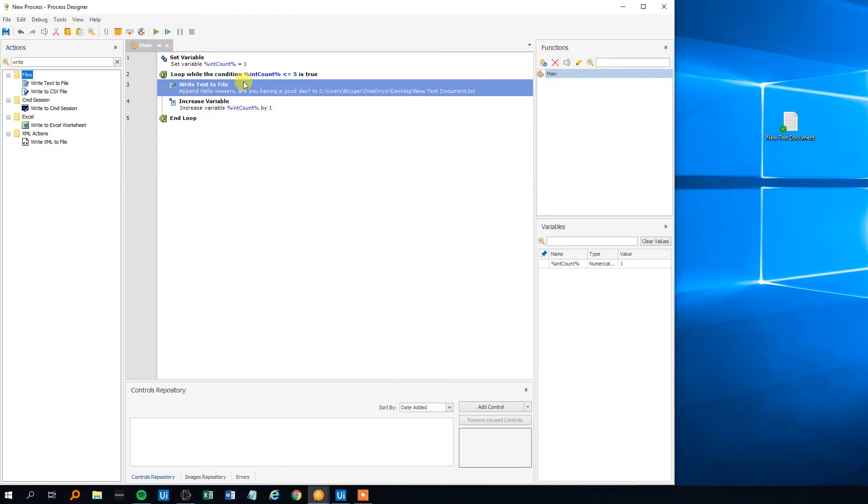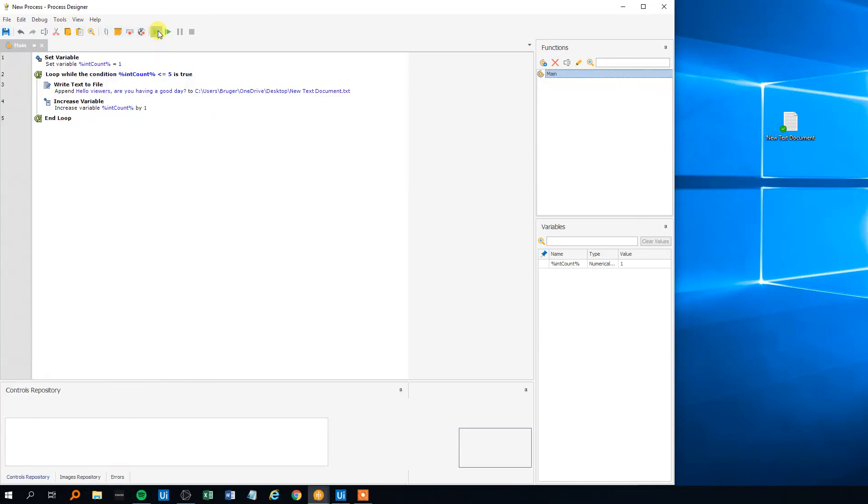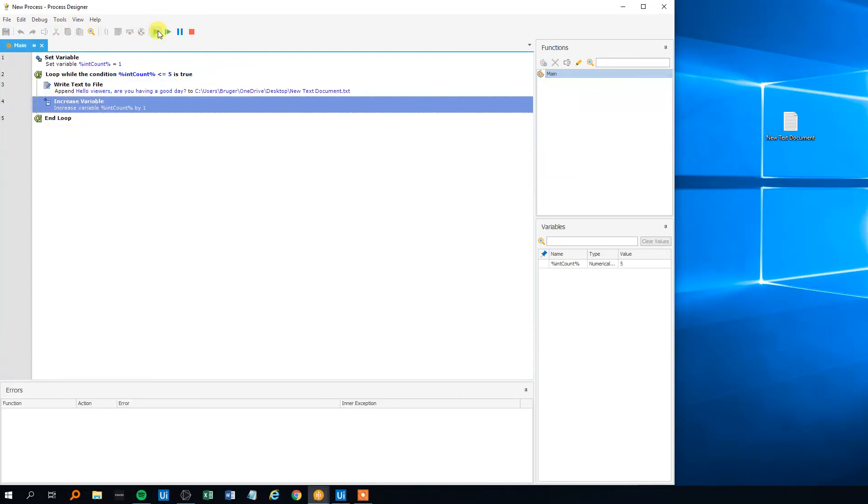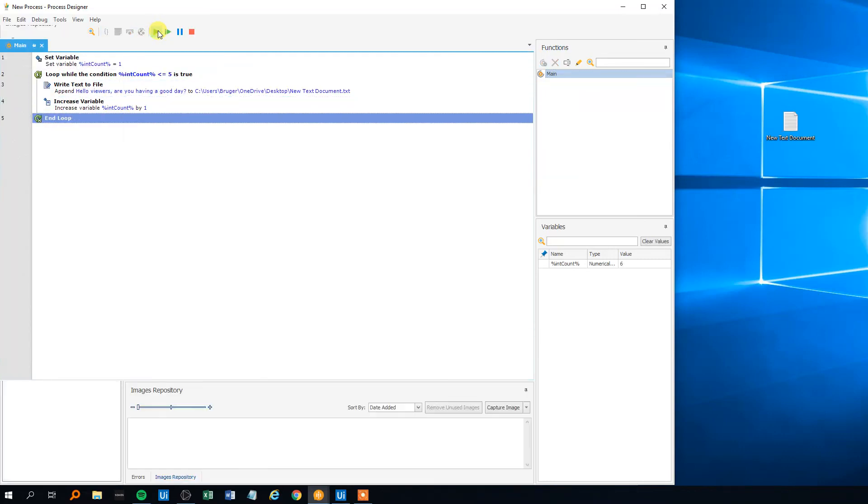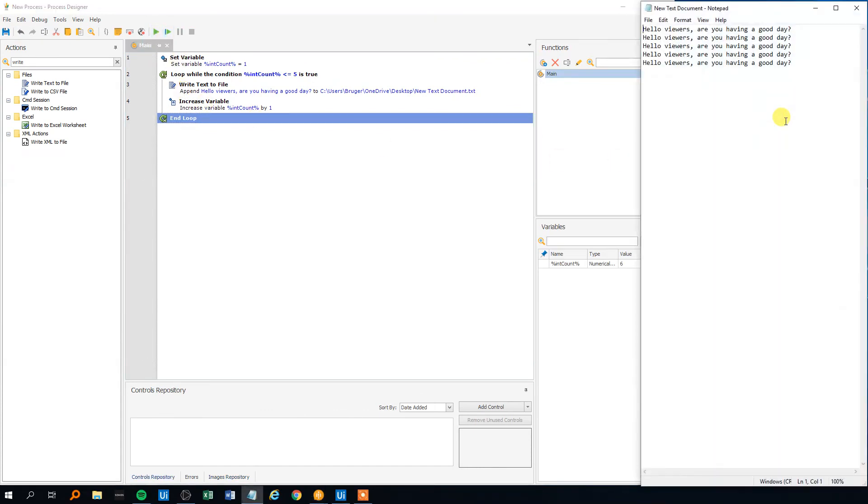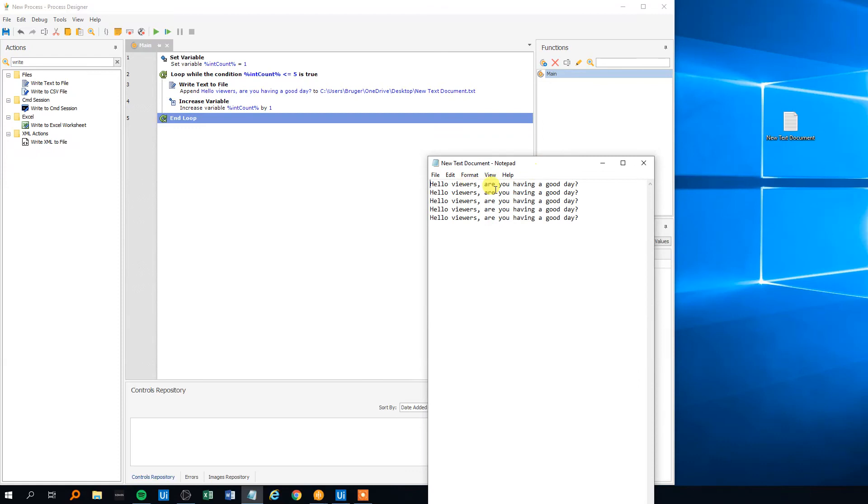That's it and this should actually be our very first process here in WinAutomation. Let's try to run it, check what happens. It runs one, two, three, four, five, five here and we can check in our new text document if something have been written. Yeah, hello viewers, are you having a good day, question mark, five times and that was the loop here in WinAutomation. Here we are. Thank you.